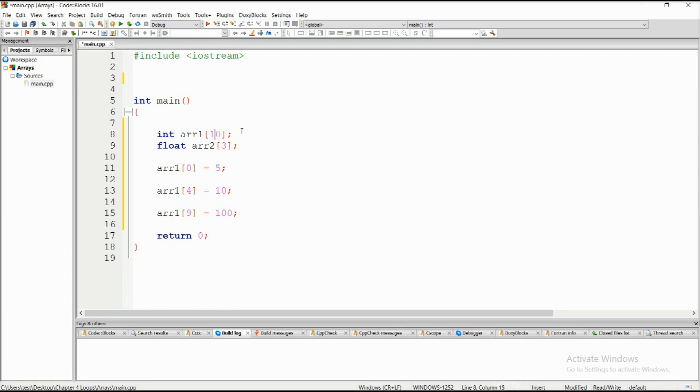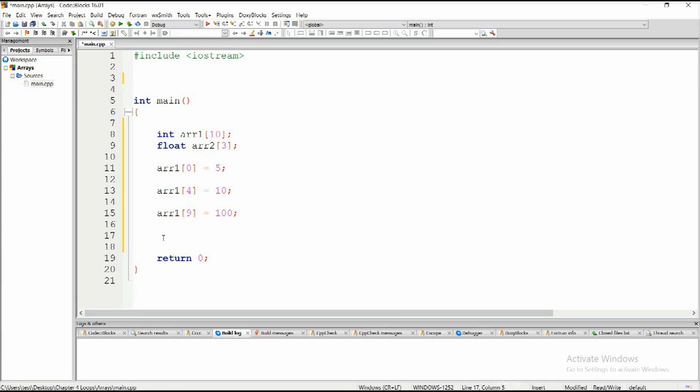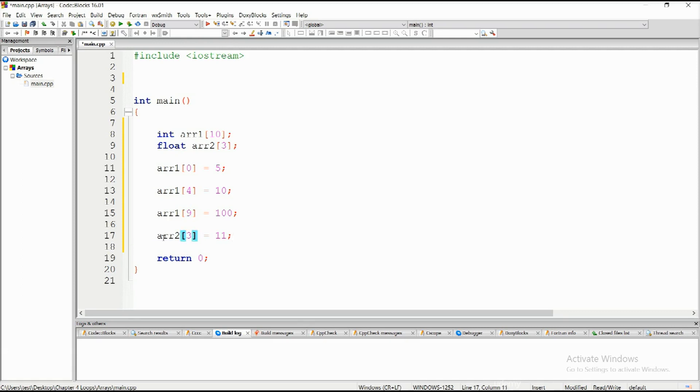Let me give you an example that is out of range. Take float arr2 whose size is 3, so 0, 1, 2—that's it. If we say arr2 and try to initialize element with index 3 to 11, arr2 has three elements and the last one is at index 2. We are trying to initialize the third element to 11. The program can run correctly but it is an ill-formed program.